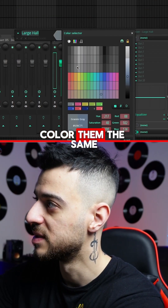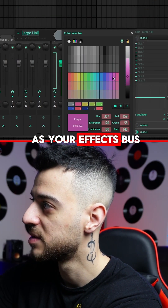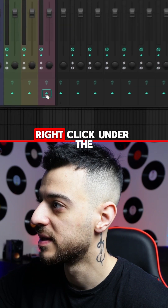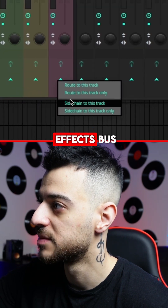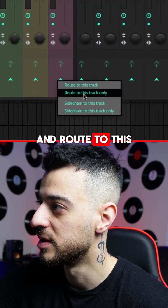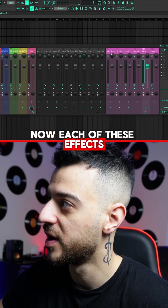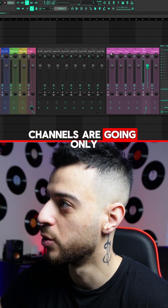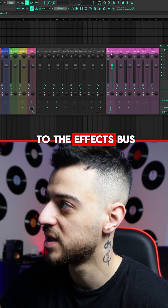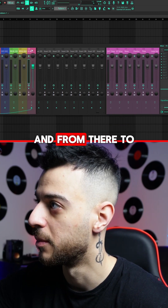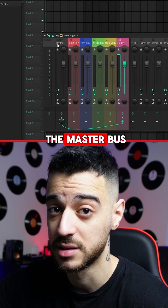Highlight them all, color them the same as your effects bus, then right click under the effects bus and route to this track only. Now each of these effects channels are going only to the effects bus and from there to the master bus.